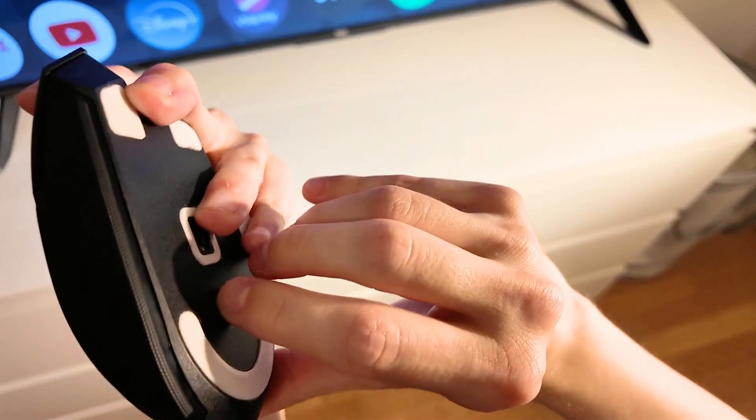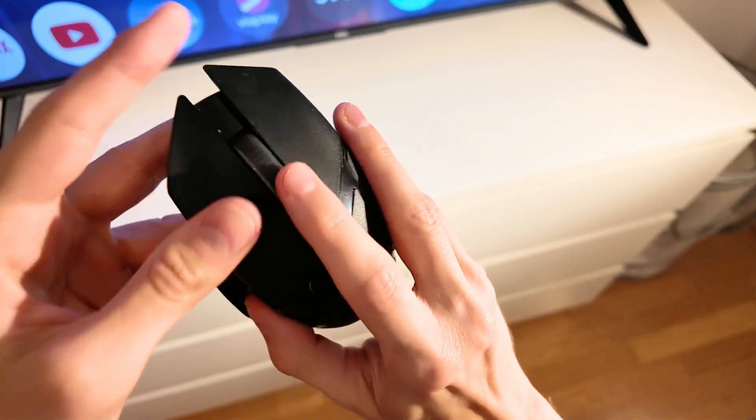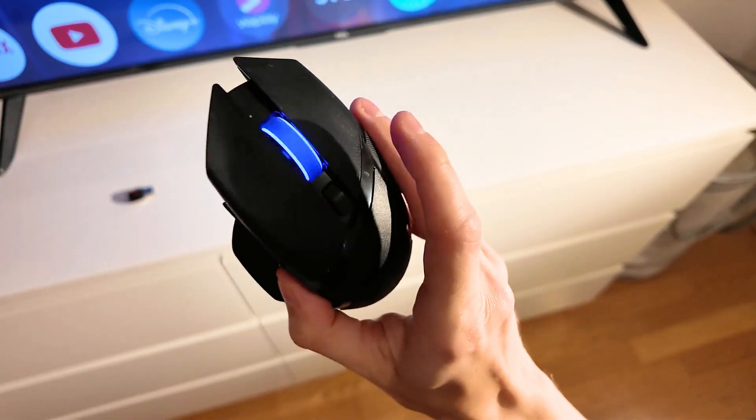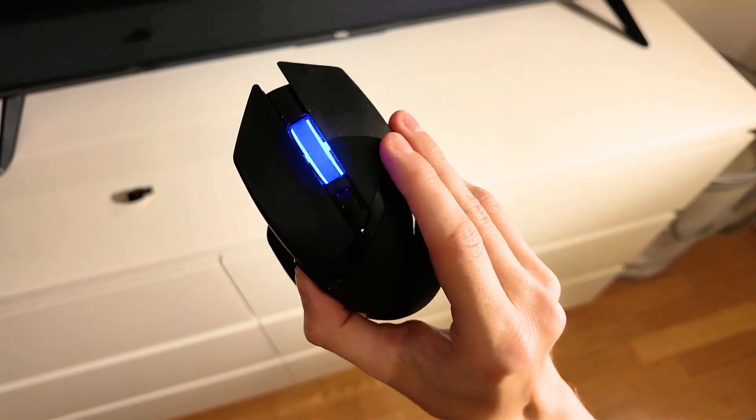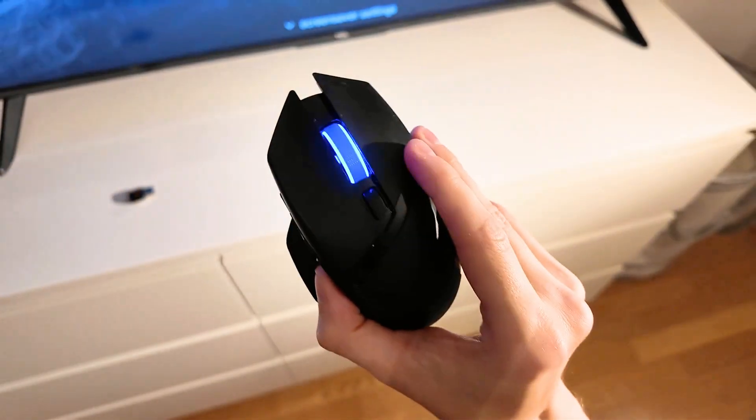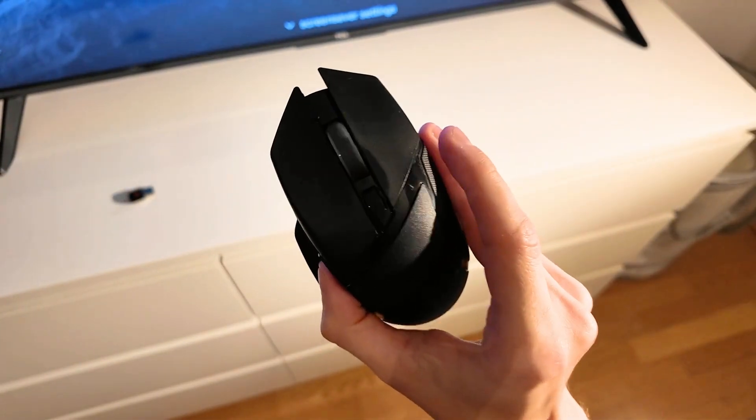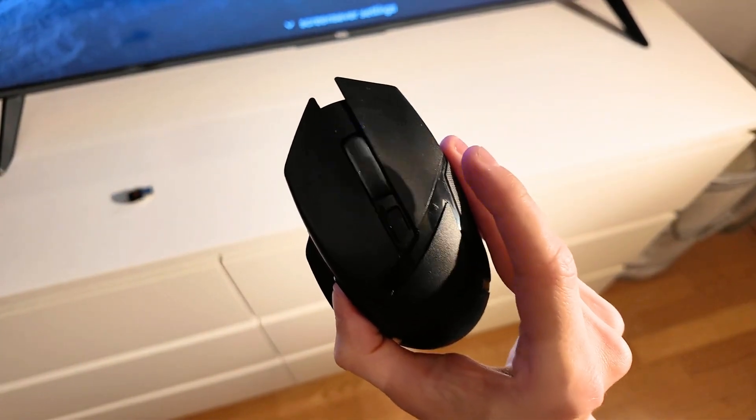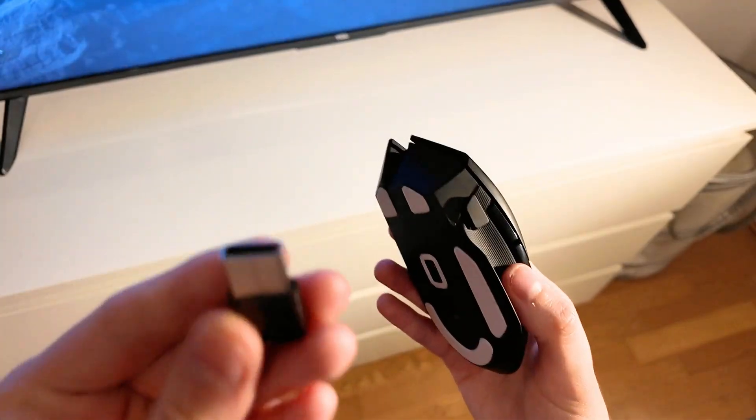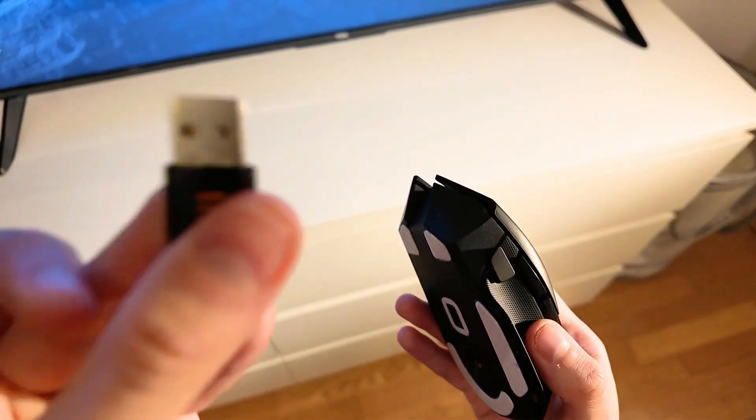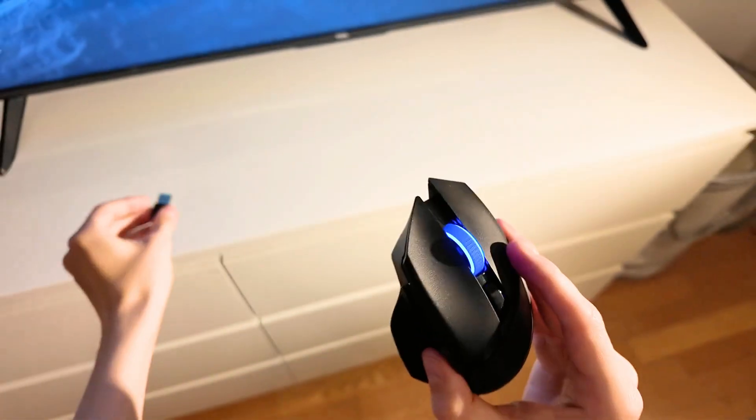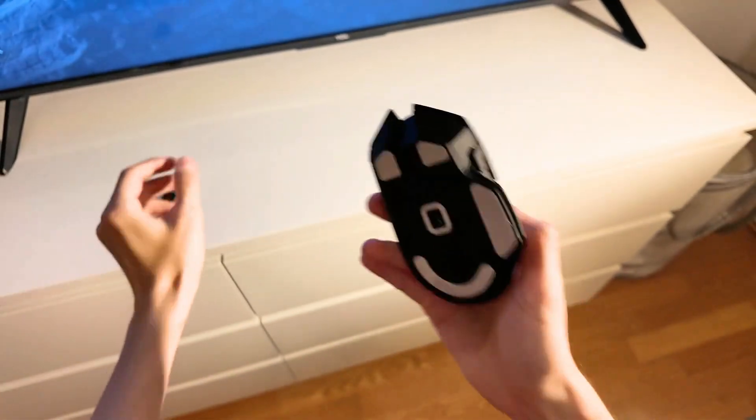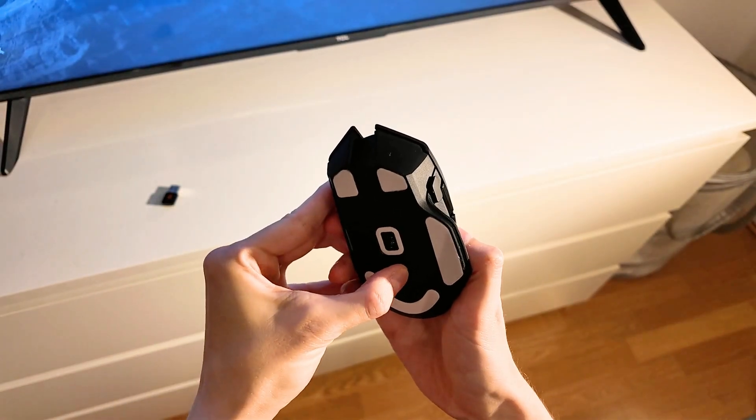While holding the buttons, slide the switch to on. You'll see a blue light that blinks repeatedly—that's a good sign, meaning it's going into reset mode. Then take the dongle and insert it into your PC. After that, turn the mouse off.